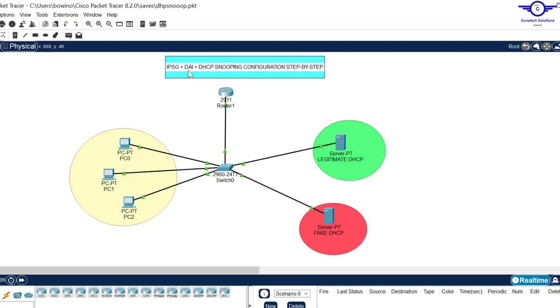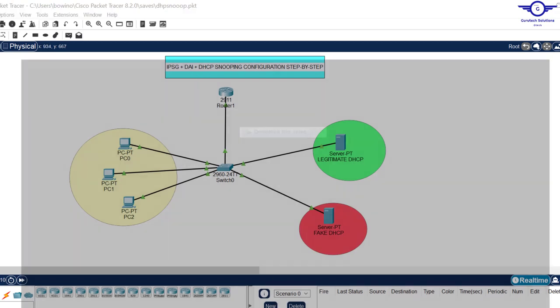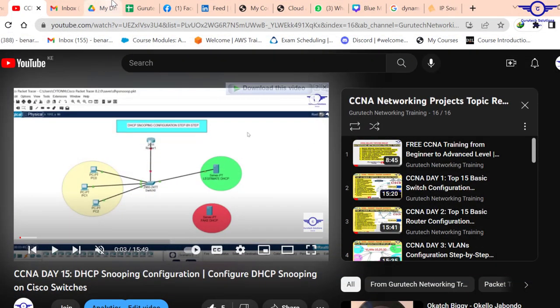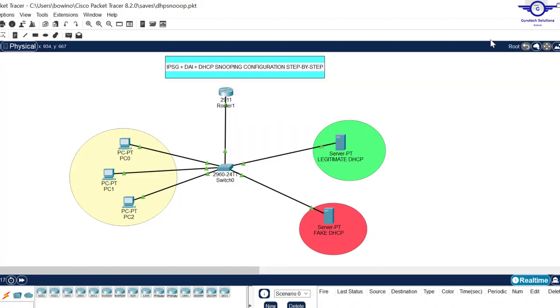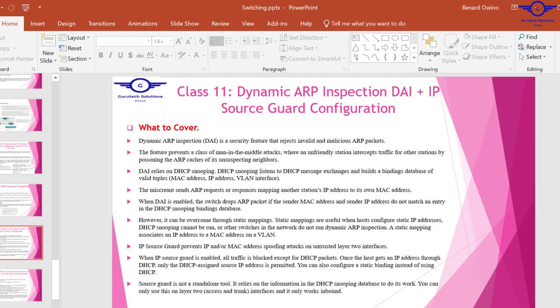I'll just open Google spreadsheet and let you know that today we are doing number 14 and number 15. Without any further ado, I'll open my PowerPoint so that we can understand what we mean by dynamic ARP inspection and IP source guard.